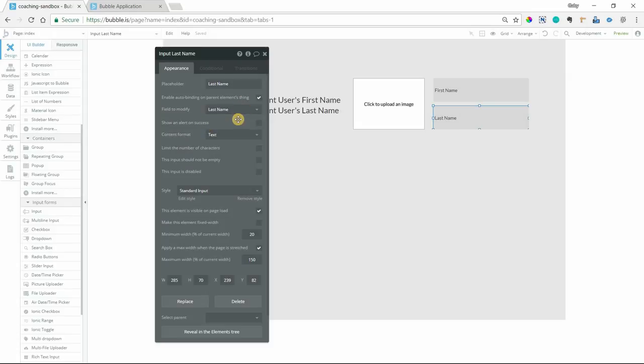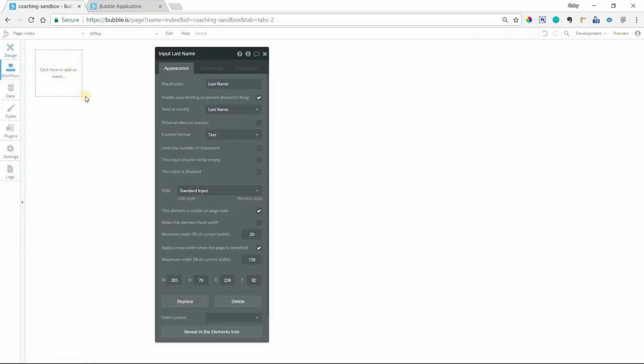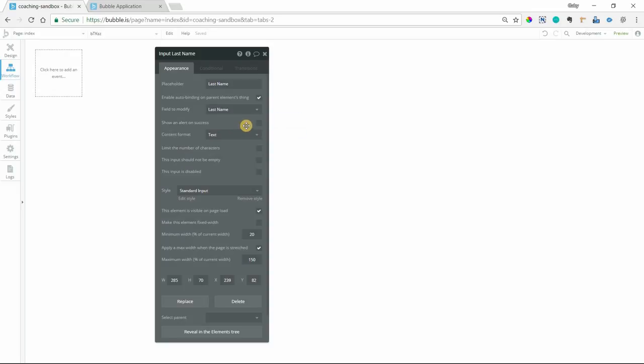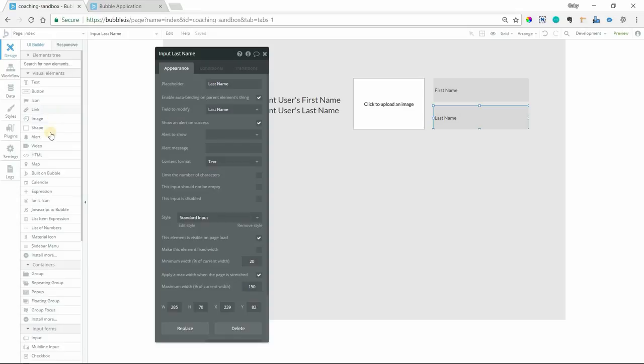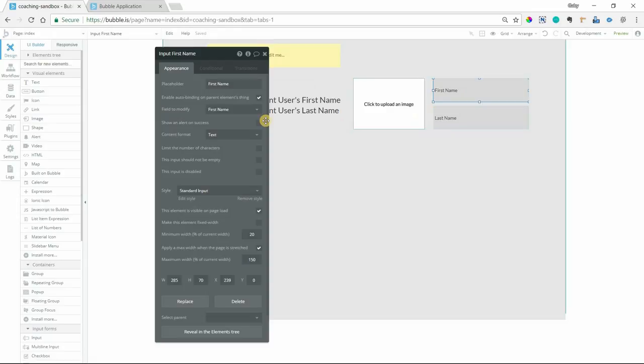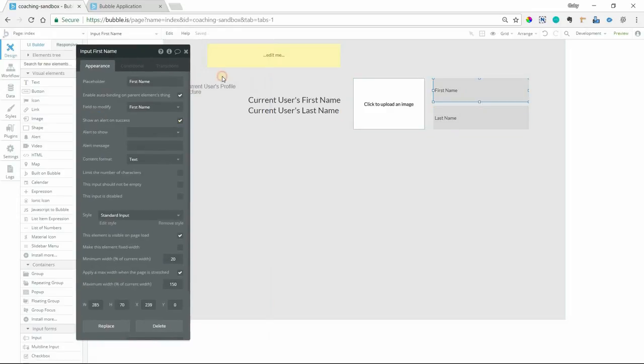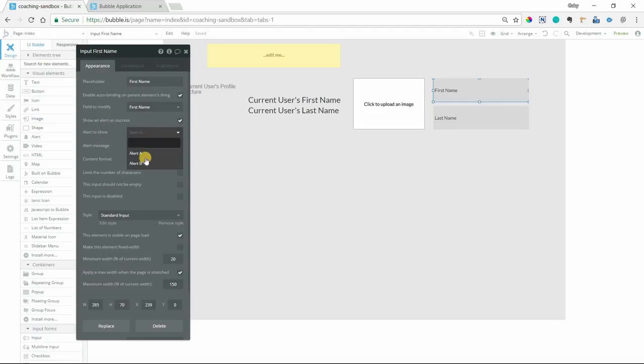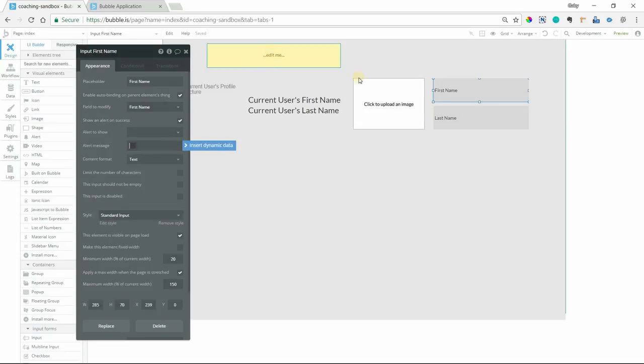One last little feature that goes along with auto-binding is this show an alert on success. So because you don't have a workflow tied to the auto-binding action, Bubble has also added the ability to show an alert message just so that the user gets a little extra feedback, letting them know that they did something and it affected the database. You can check this and once you do, I can create an alert real quick here. Now that I have an alert on the page, I have extra options for selecting which alert I want to use and I can change the alert message if I'd like. That way this will show as soon as the auto-bound action is complete.